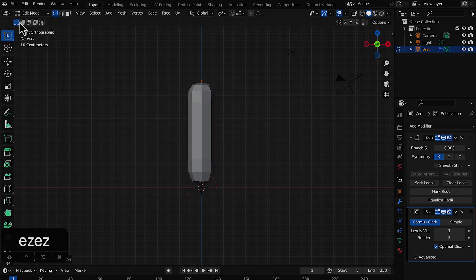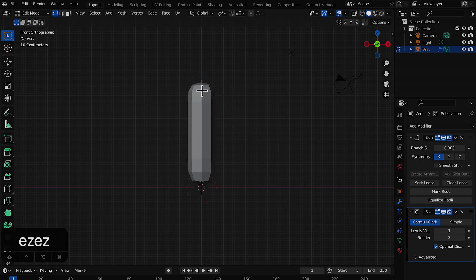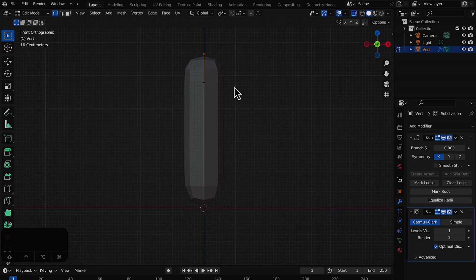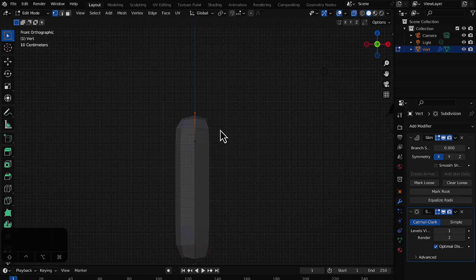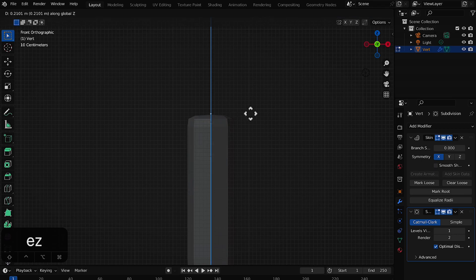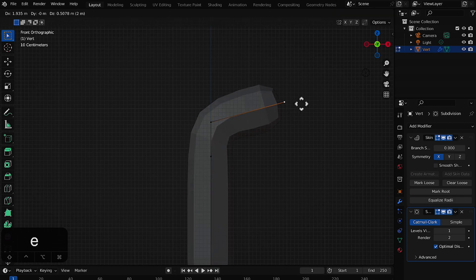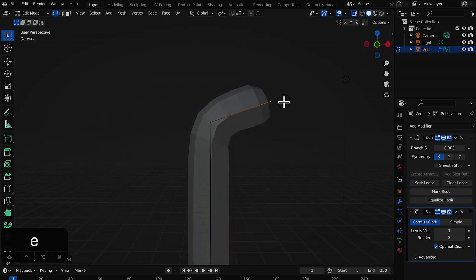You can switch to Edit Mode and press Alt+Z (Option+Z on Mac) to toggle X-Ray mode so you can see the skeleton and the vertices we've added. Select this vertex and click 'Mark Loose' because we're going to create a hand from it. Press E and move it in this direction to start making the palm — we'll have five digits for this hand.